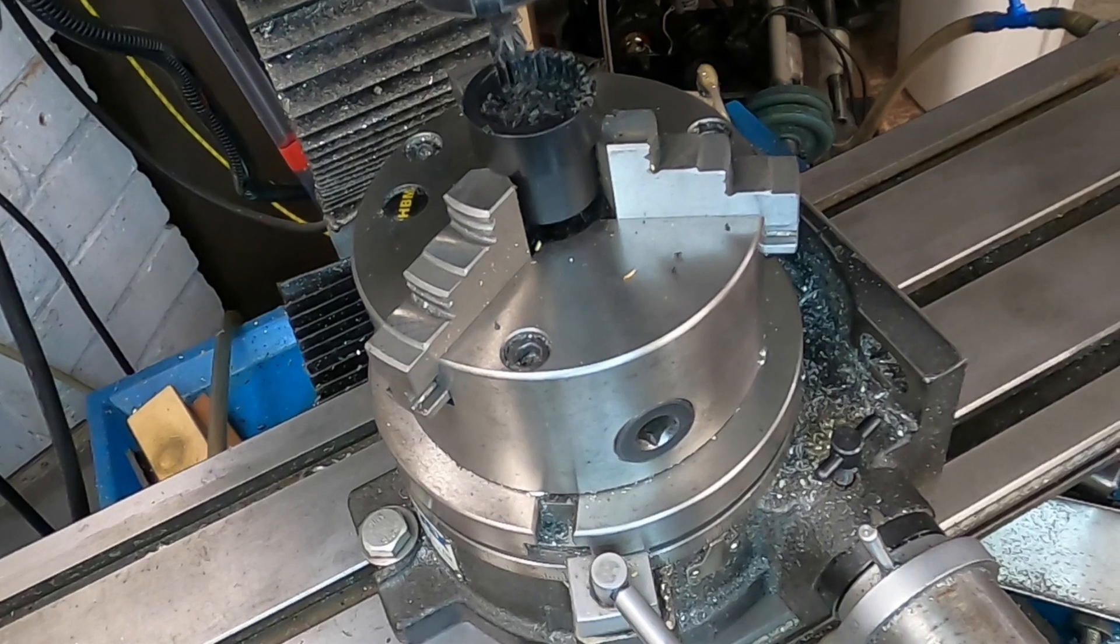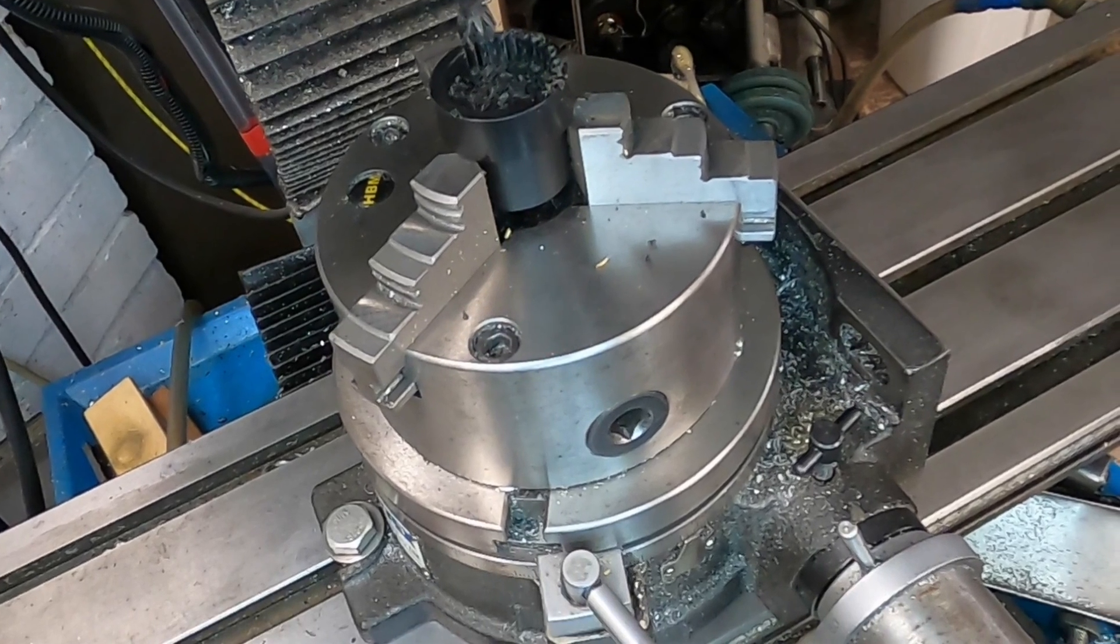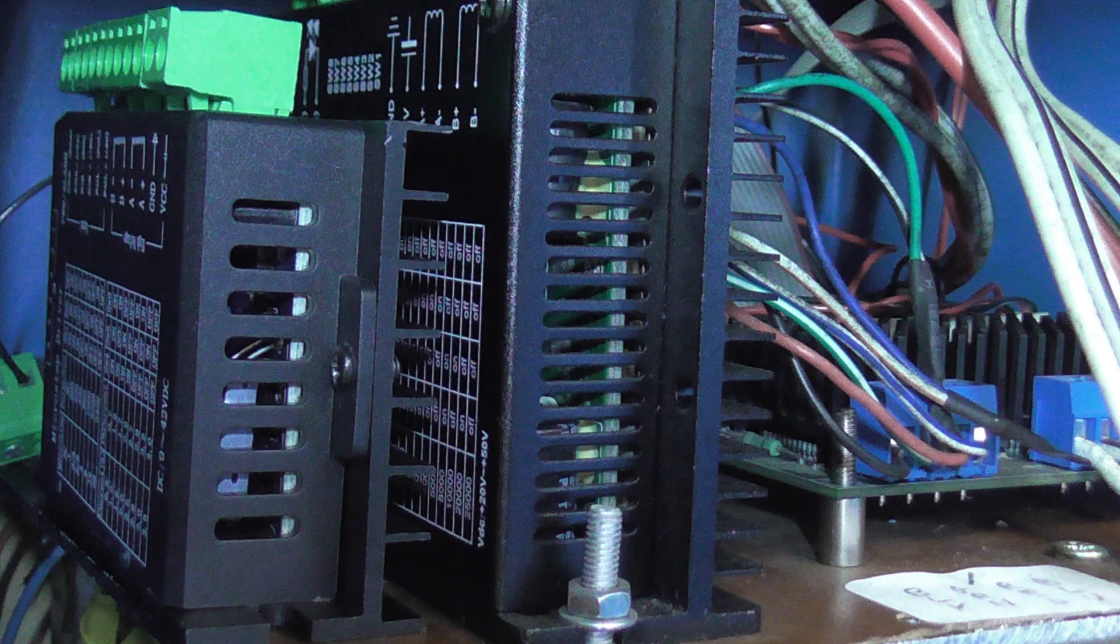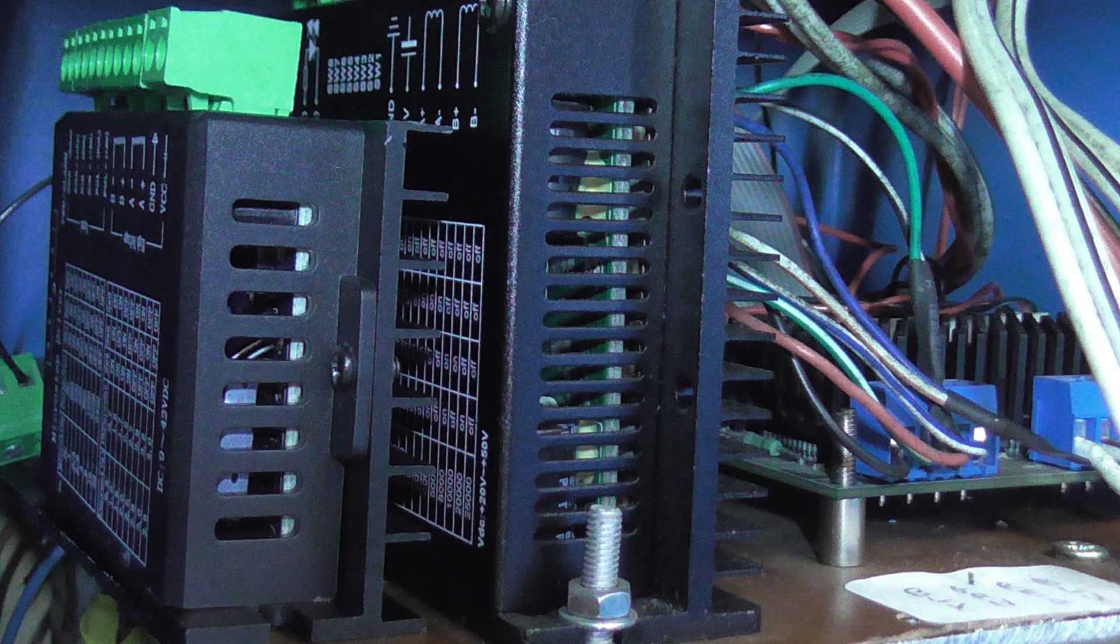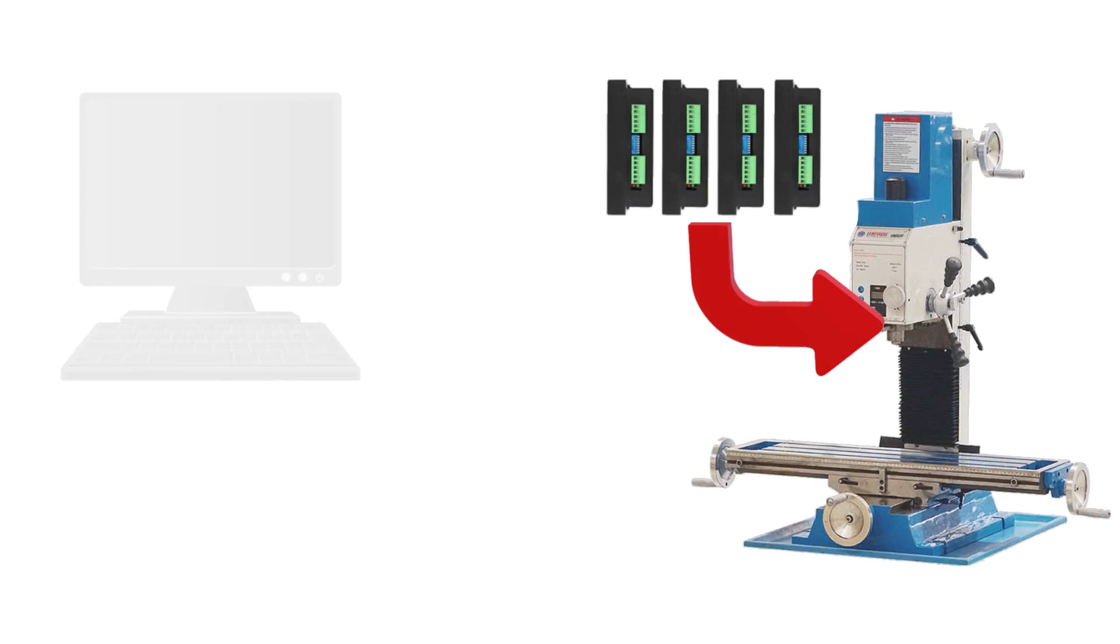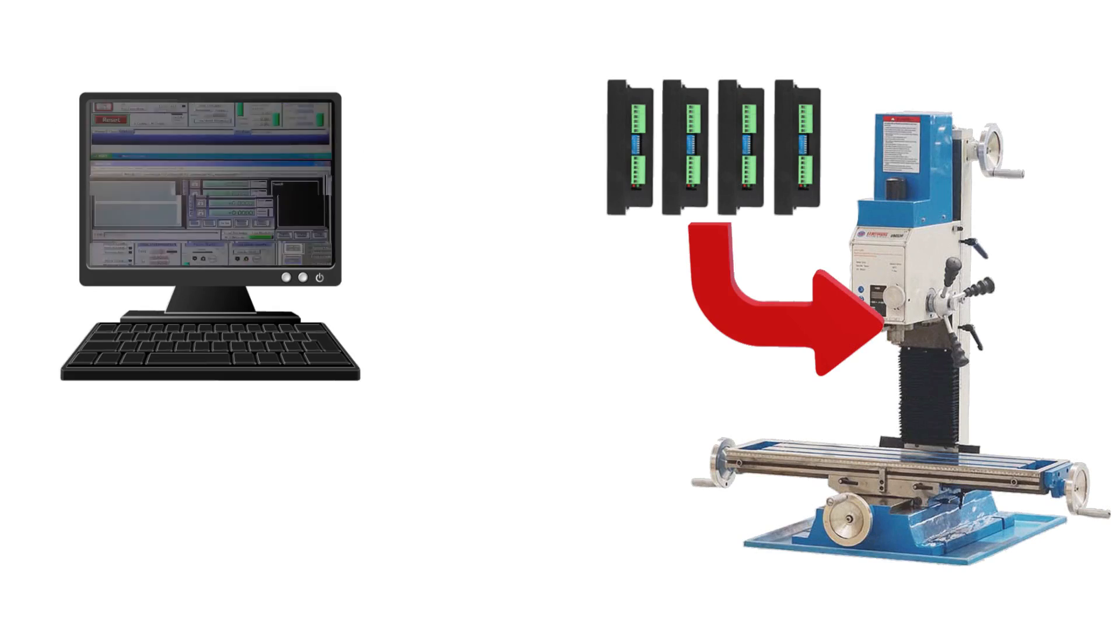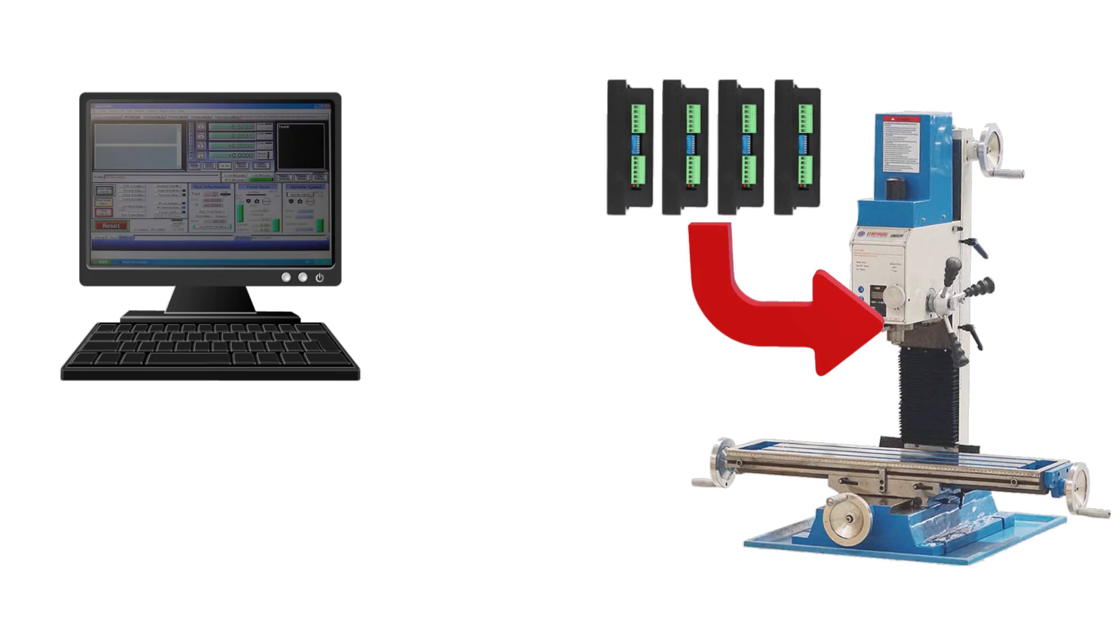To control the motion I'm using the existing drives from my CNC machine that I've reallocated to each axis. The drives are controlled by Mach 3 running on a PC.